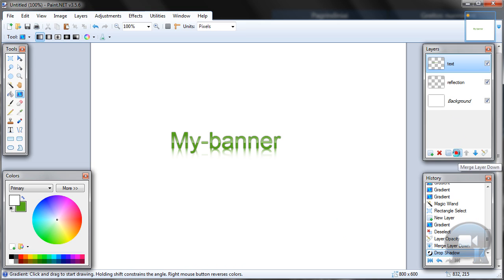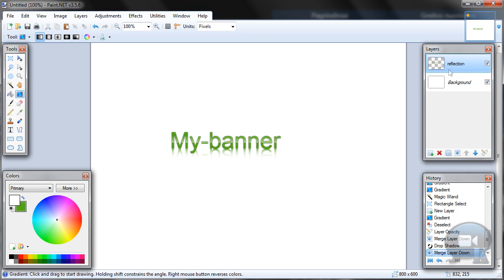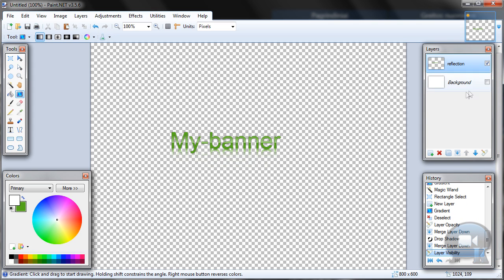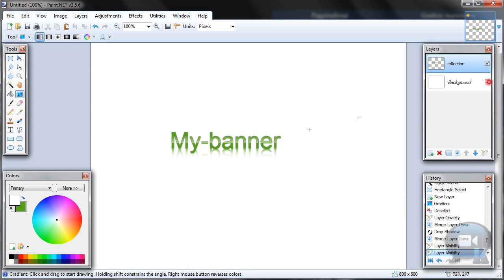So you can merge layer down. If you want to have your text with transparency background, just delete background layer. That's it. Thanks for watching and wait for more tutorials. Comment, rate and subscribe.